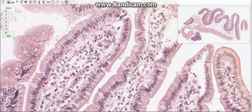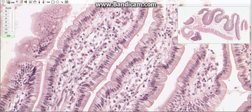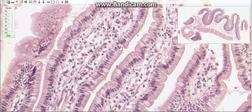Goblet cells are found interspersed among the absorptive cells. They are unicellular mucus-secreting glands. The slender base of the cell contains the nucleus and organelles. Goblet cells usually appear pale or empty due to loss of their contents during preparation. They progressively increase in number from the proximal to the distal part of the intestine. Their main function is to protect and lubricate the lining of the intestine.